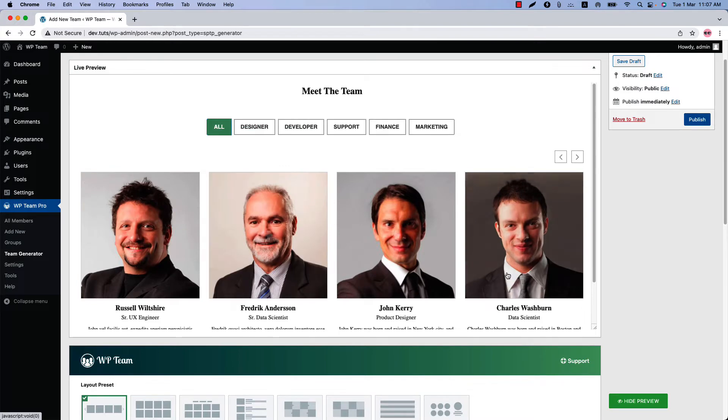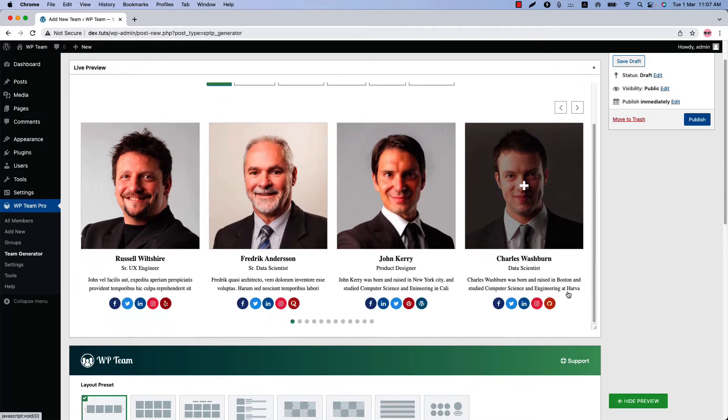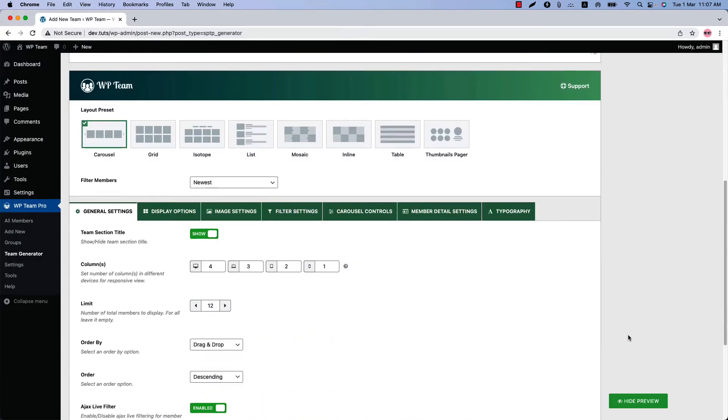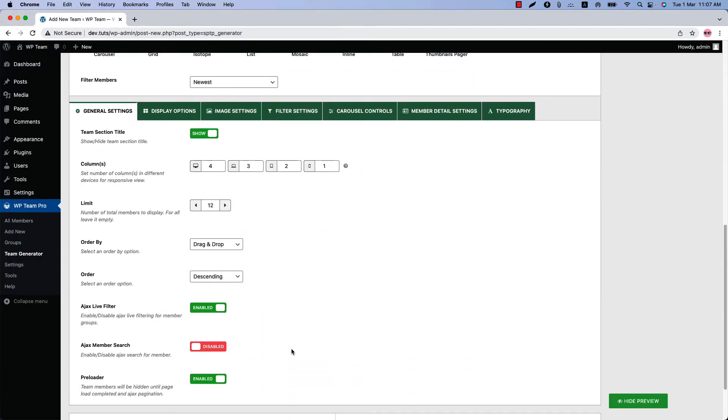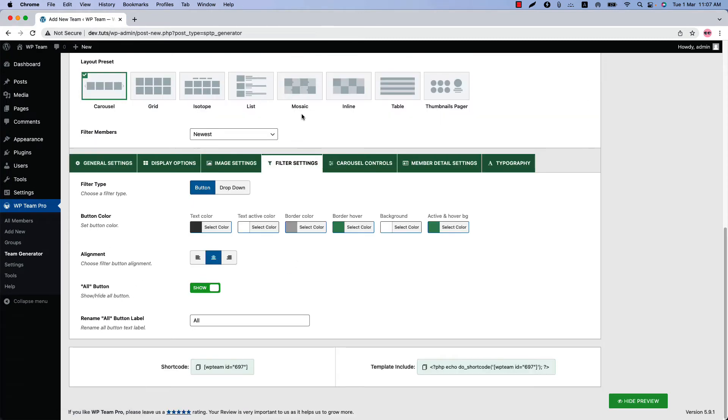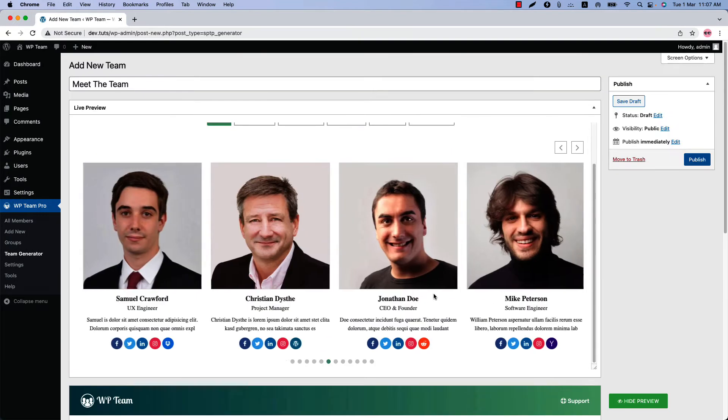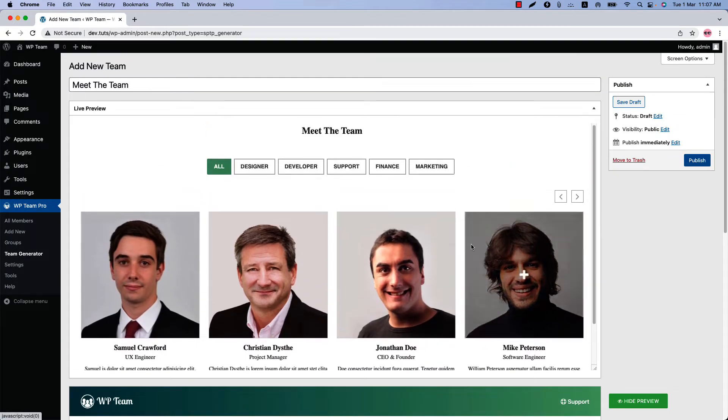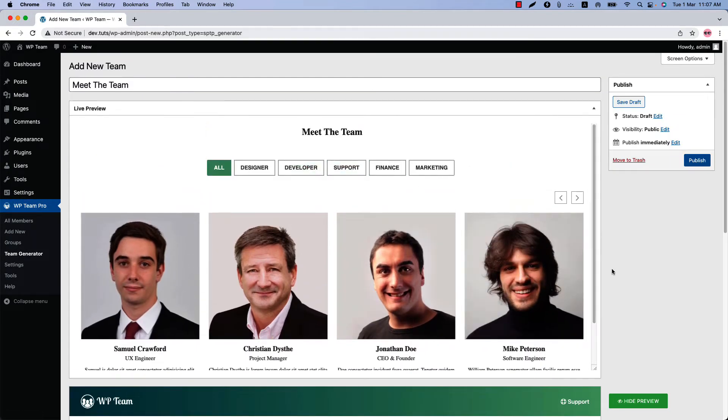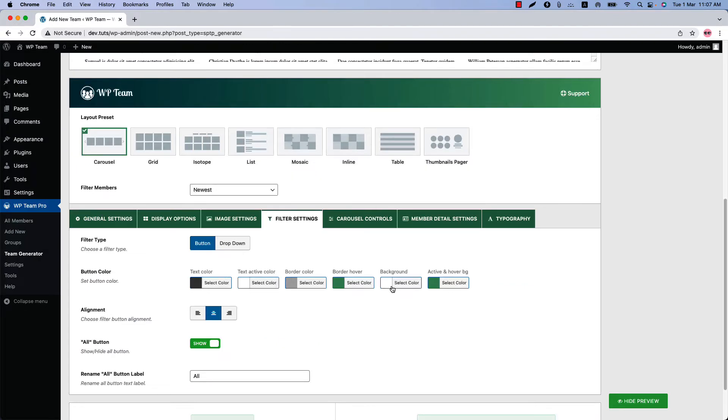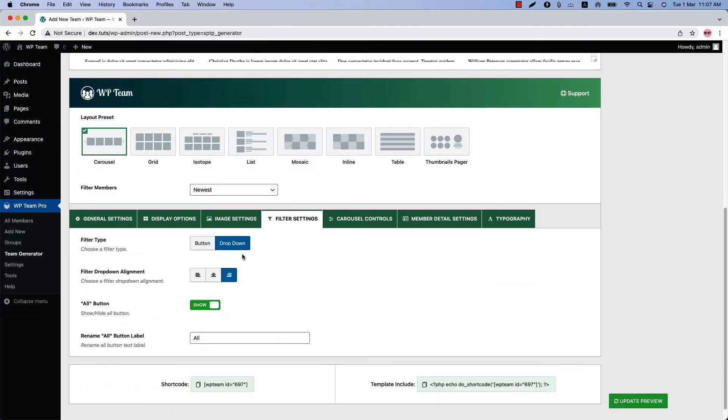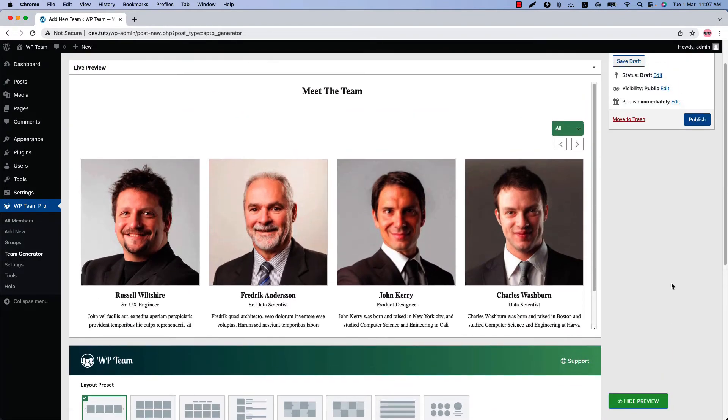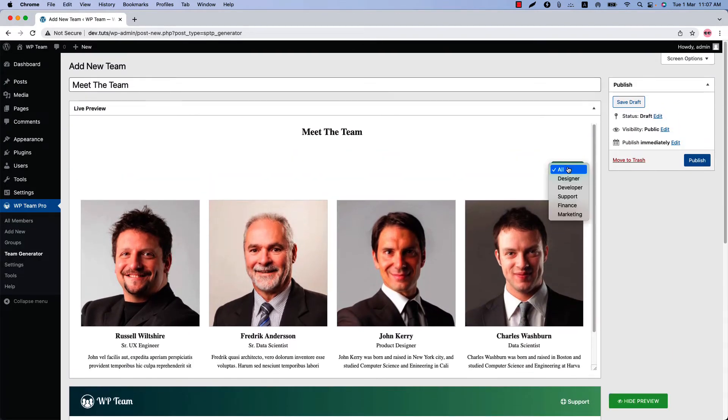You can also configure the Ajax live filter buttons. When the Ajax live filter button is enabled, a new configuration tab named Filter Settings will be added. From here you can select a filter type from button or dropdown. So this is the button type. And if I select dropdown and update the preview, you can see this is how the dropdown looks.